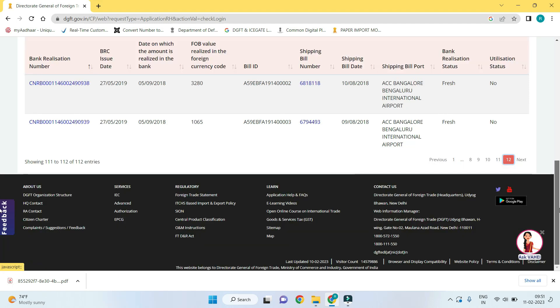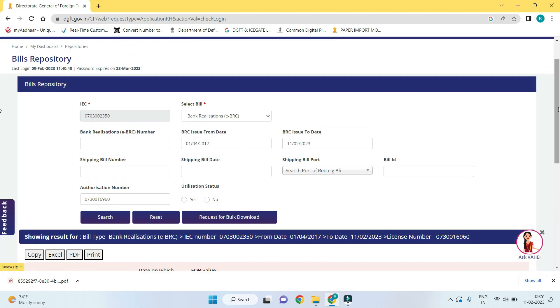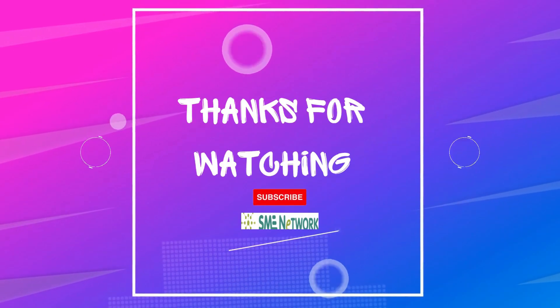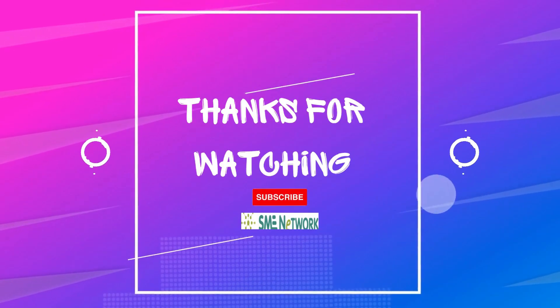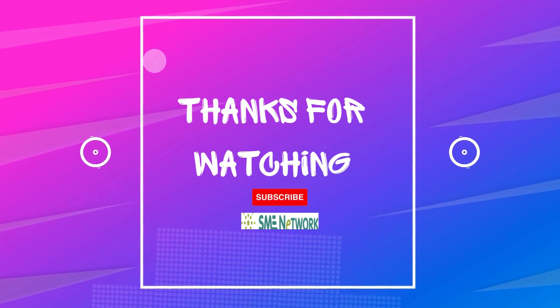There is another option to download bulk eBRC data. We will show how to download bulk eBRC data in our next video.